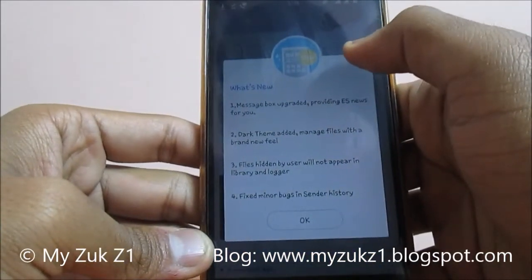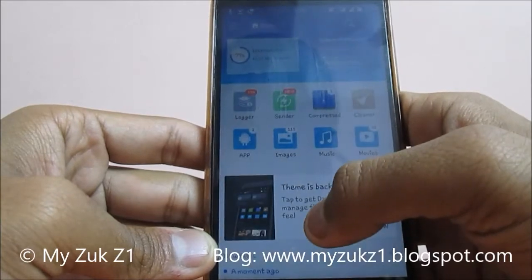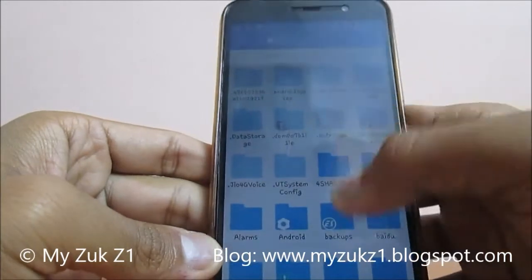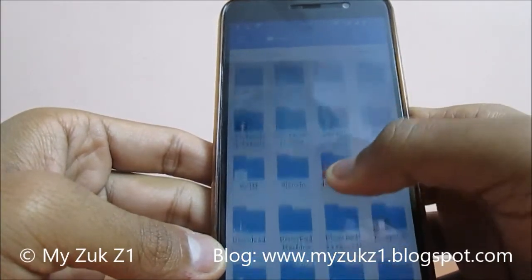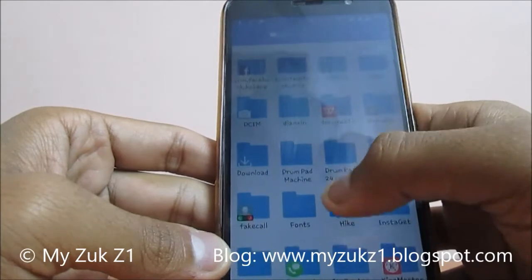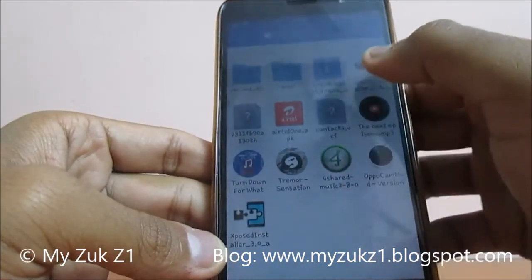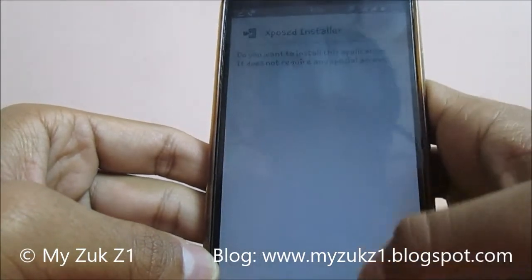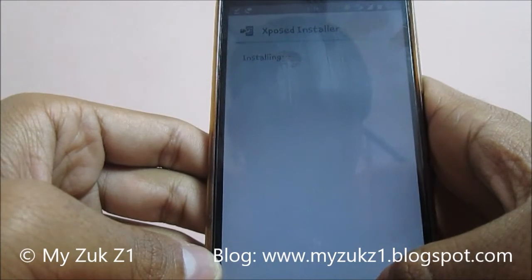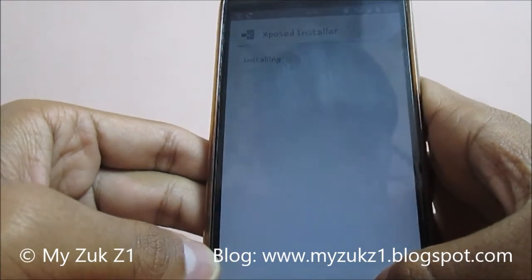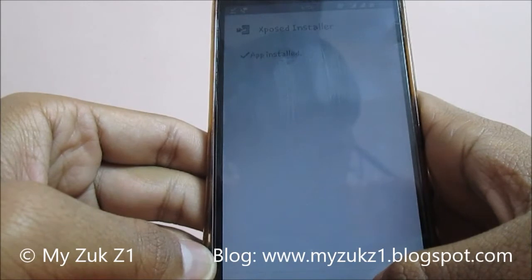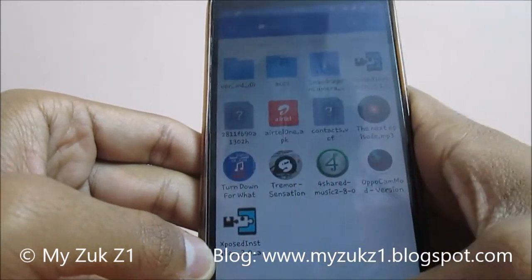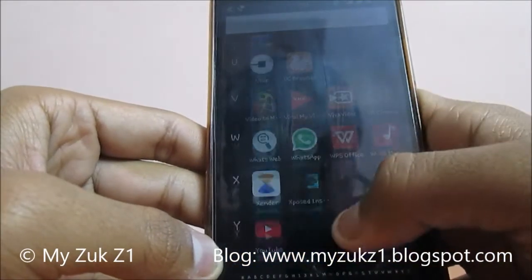The first file is the Xposed Installer, and the second file is the Xposed Framework. The Xposed Framework file is installed according to the CPU architecture of the phone. First of all, we will install the Xposed Installer application. I will provide the link in the description — you can download it from there.